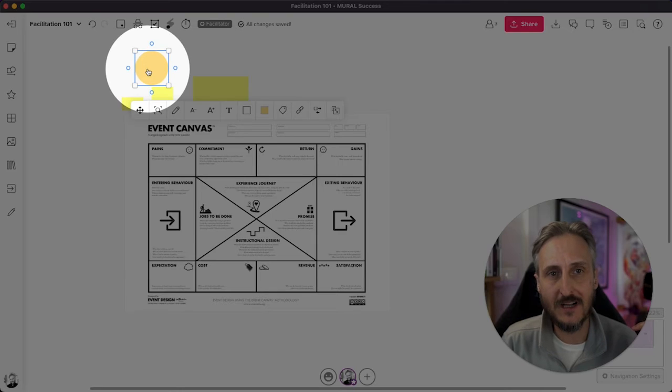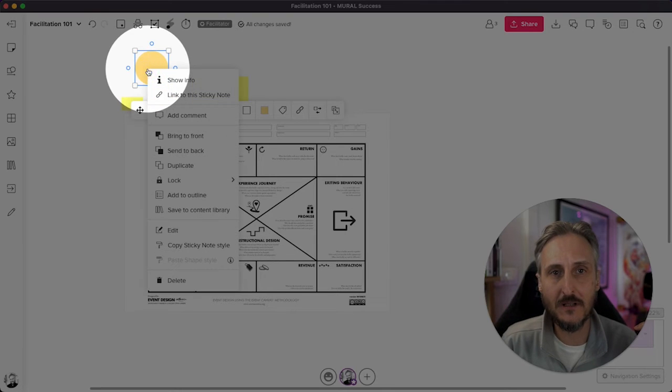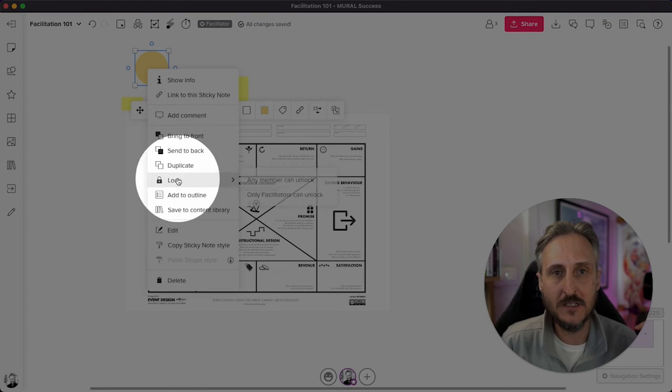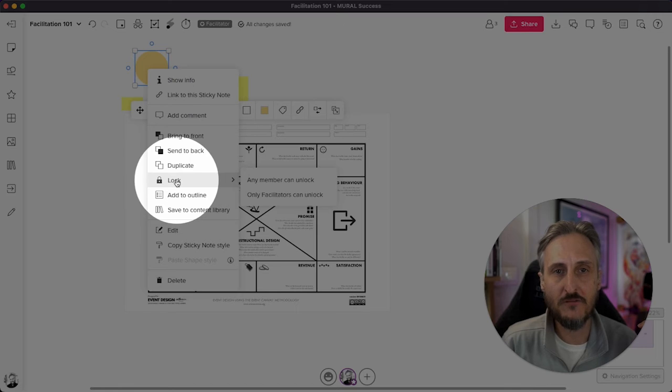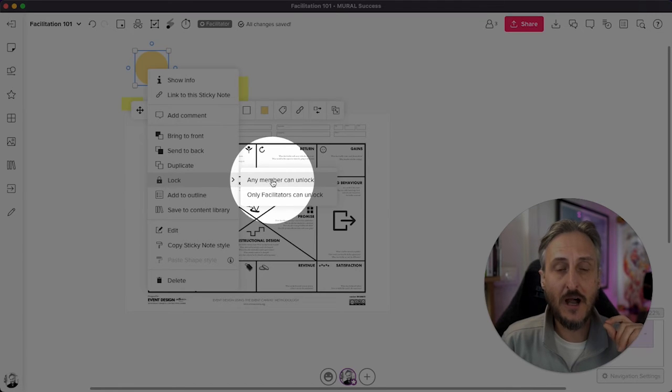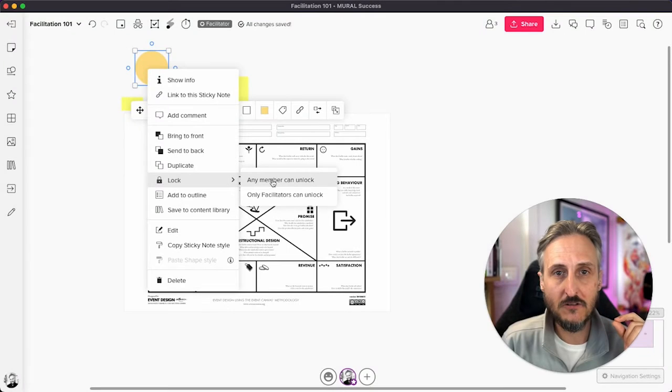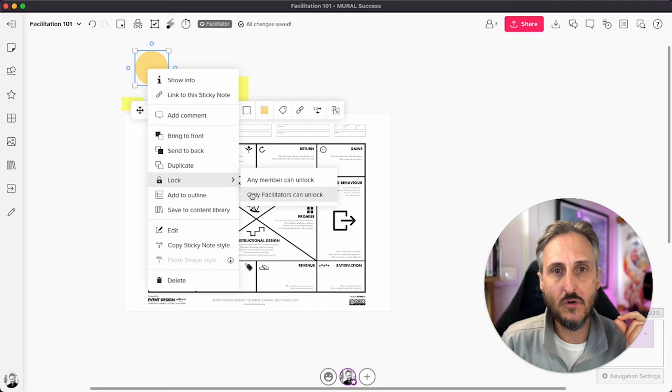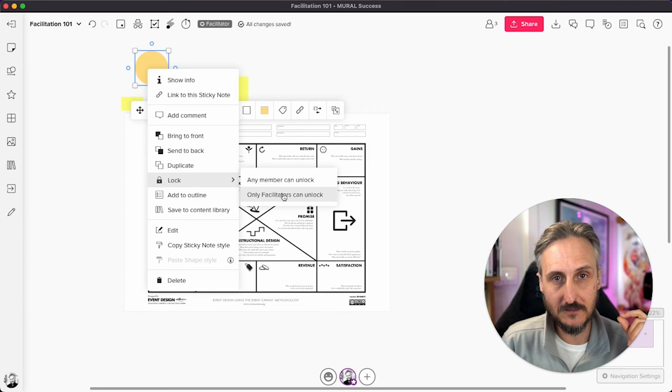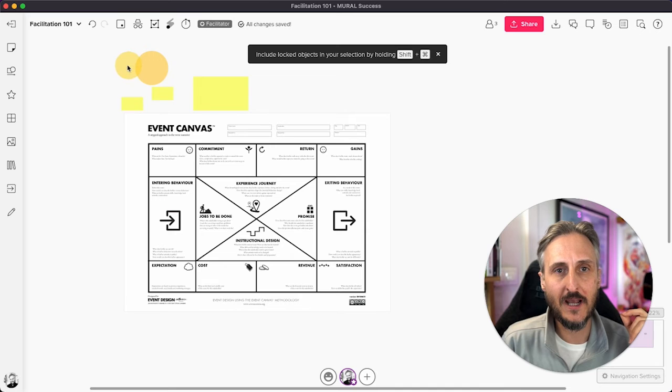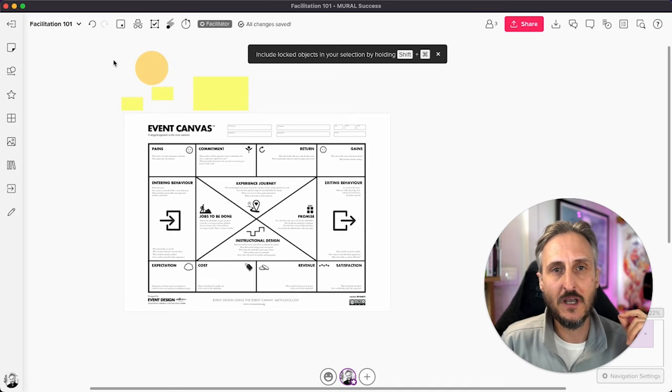So if I right click on the element, a little contextual menu will pop out. I have the lock feature over here. And then I have the ability to either lock it for any member to unlock or only facilitators can unlock. And if I activate that, that element becomes locked and I cannot move it.